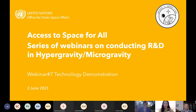Hello, it is time so I'd like to start the webinar. Welcome to the Access to Space for All series of webinars on conducting R&D in hypergravity and microgravity. My name is Kazuki Mori of the United Nations Office for Outer Space Affairs, and it is my pleasure to welcome you to this webinar.